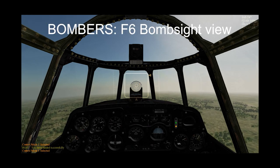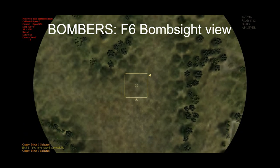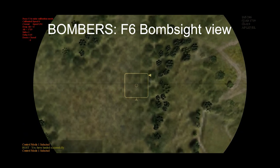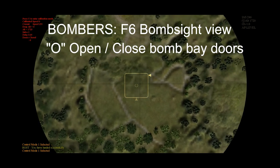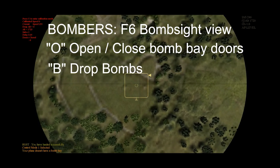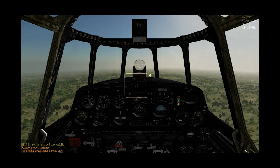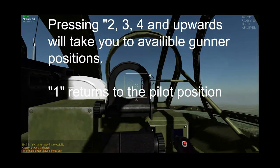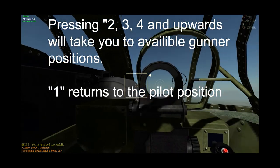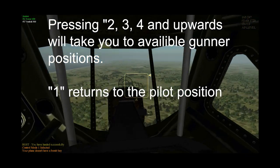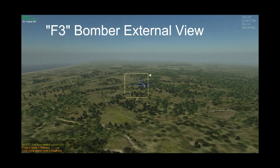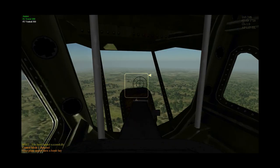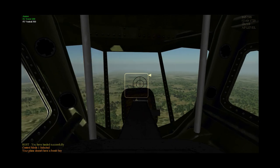When flying bombers, F6 will take you to your bomb sight, which will need to be calibrated using speed and altitude. O will open the doors, and B will drop the bombs. Keys 2, 3, and so on will take you to available gunner positions. F3 will give you an external view of your bomber, and pressing 1 will take you back to the pilot's position. Good hunting!